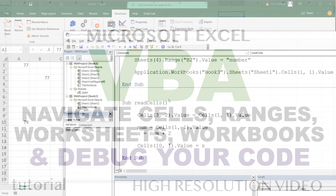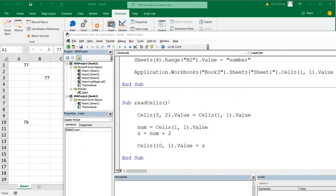In this video, we're going to learn about navigating through our workbook using VBA code and basically some basic debugging practices that we need to know.